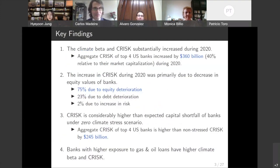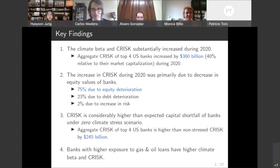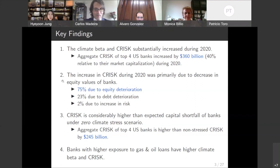We apply this methodology to large global banks to understand their climate-related risk exposure. Here are the key findings. First, we find that the climate beta and C risk went up substantially during 2020. The aggregate C risk of the top four US banks went up by $360 billion, which is about 40% of equity market cap. We decompose the increase into three components, and based on the decomposition analysis, we find that the increase in C risk during 2020 was primarily due to a decrease in equity values, as opposed to deterioration or increase in risk.